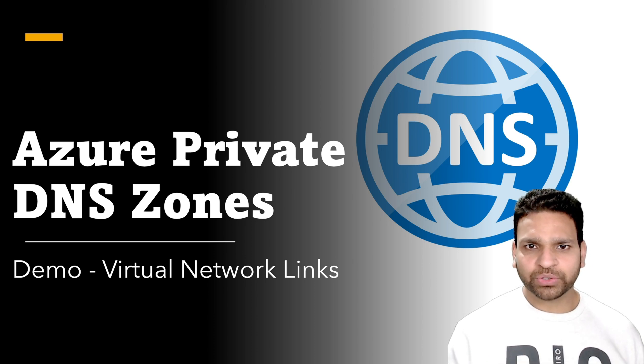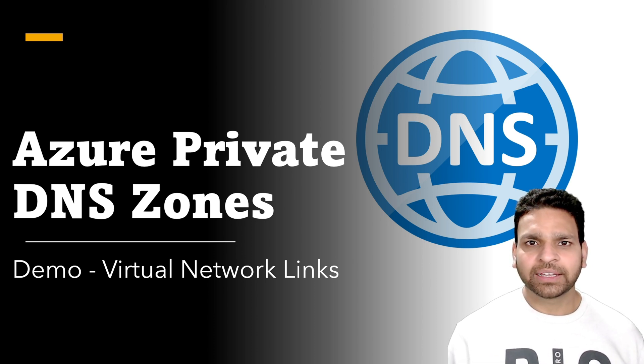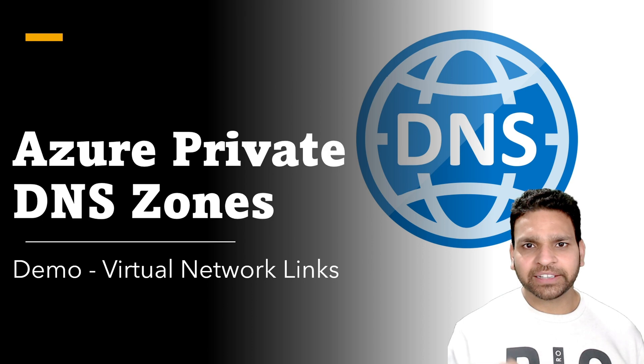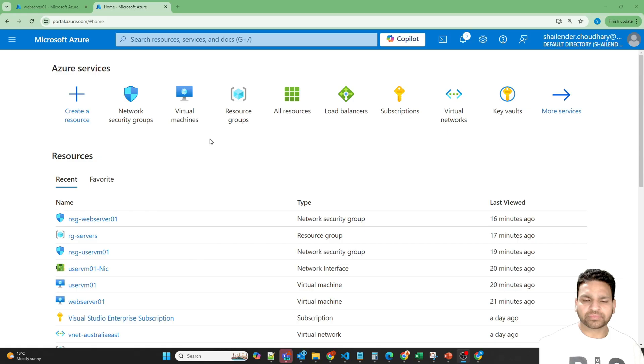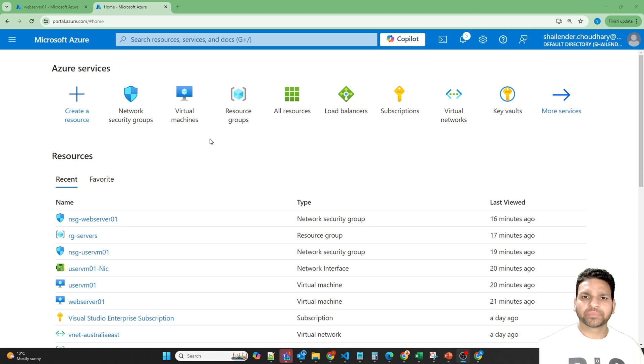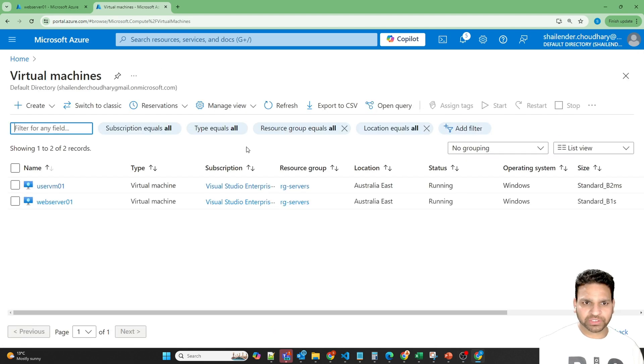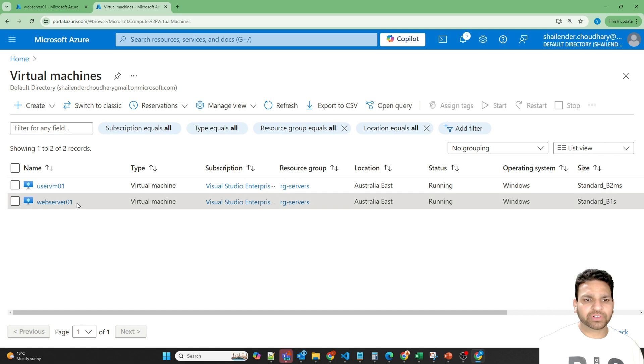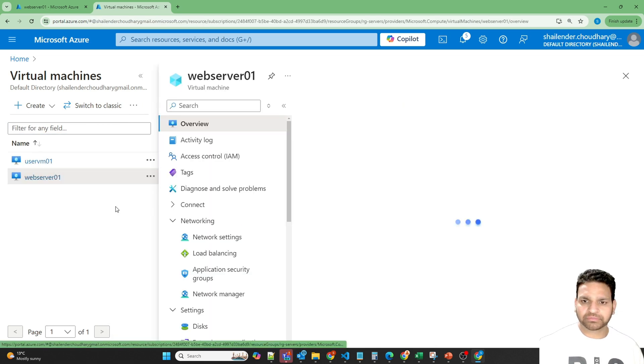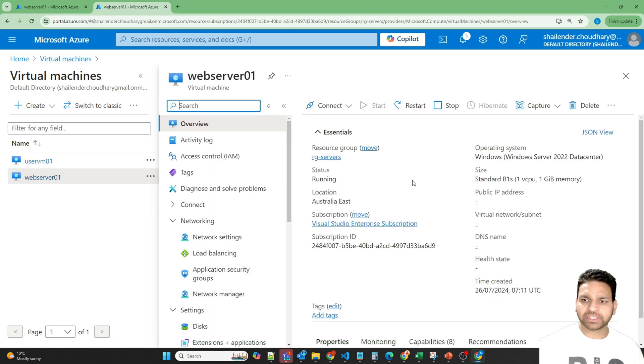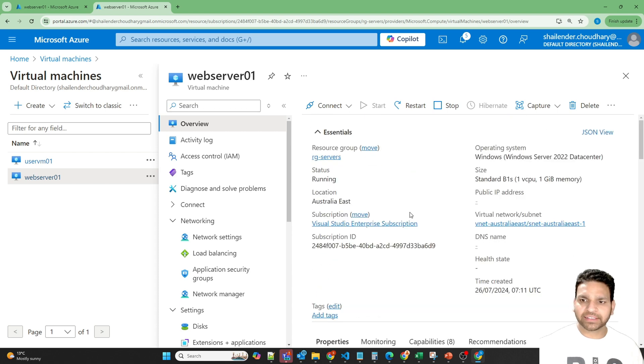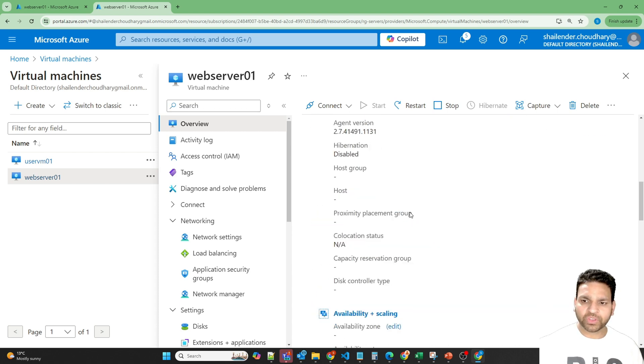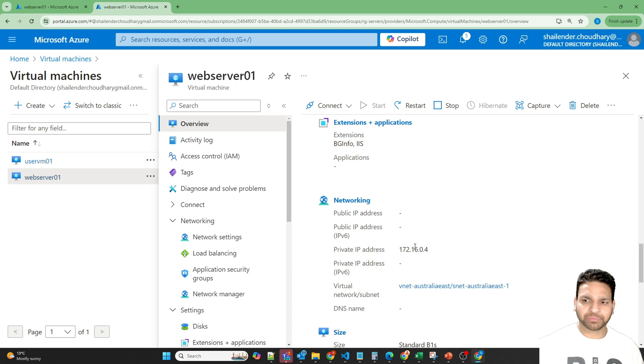So now I will show you step-by-step deployment of Azure Private DNS Zone and then integrate it with the virtual network. I'm logged into Azure portal now and for this lab I have created two virtual machines. So one is a web server which is a private Windows server. That means it doesn't have a public IP address and it has IIS installed which is reachable over the private IP address.